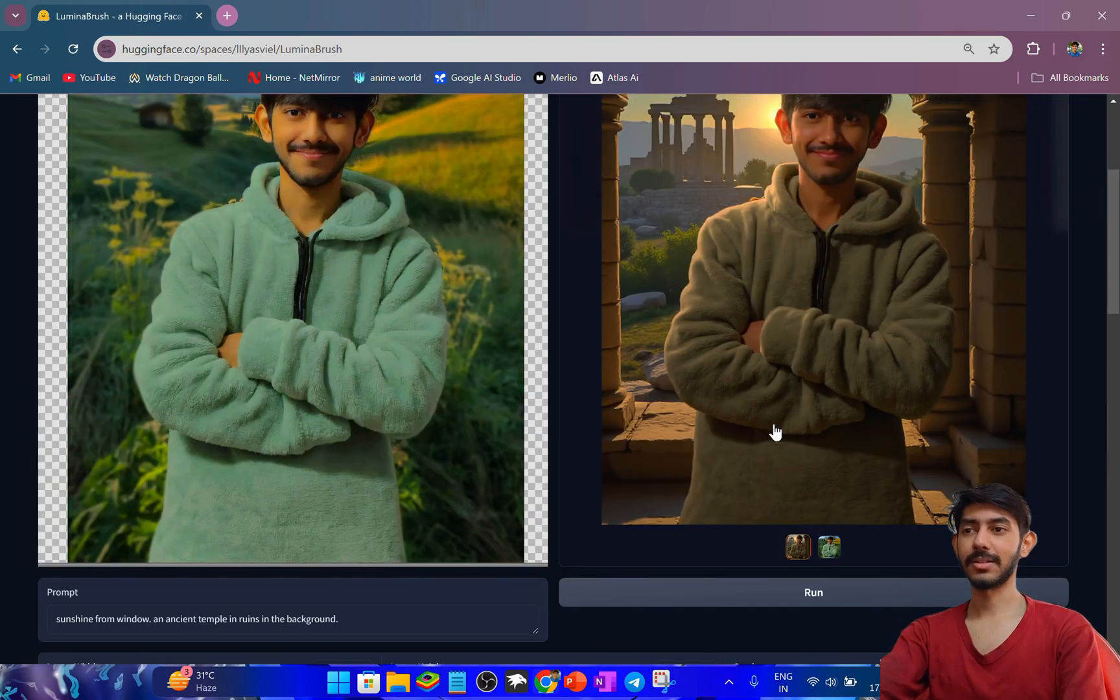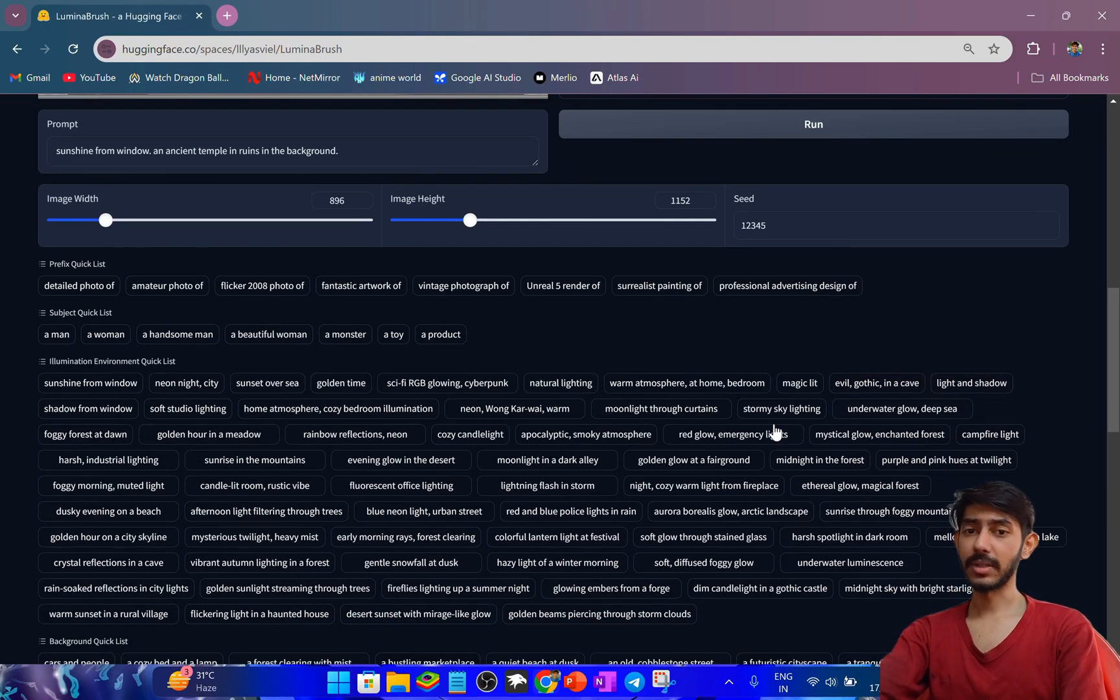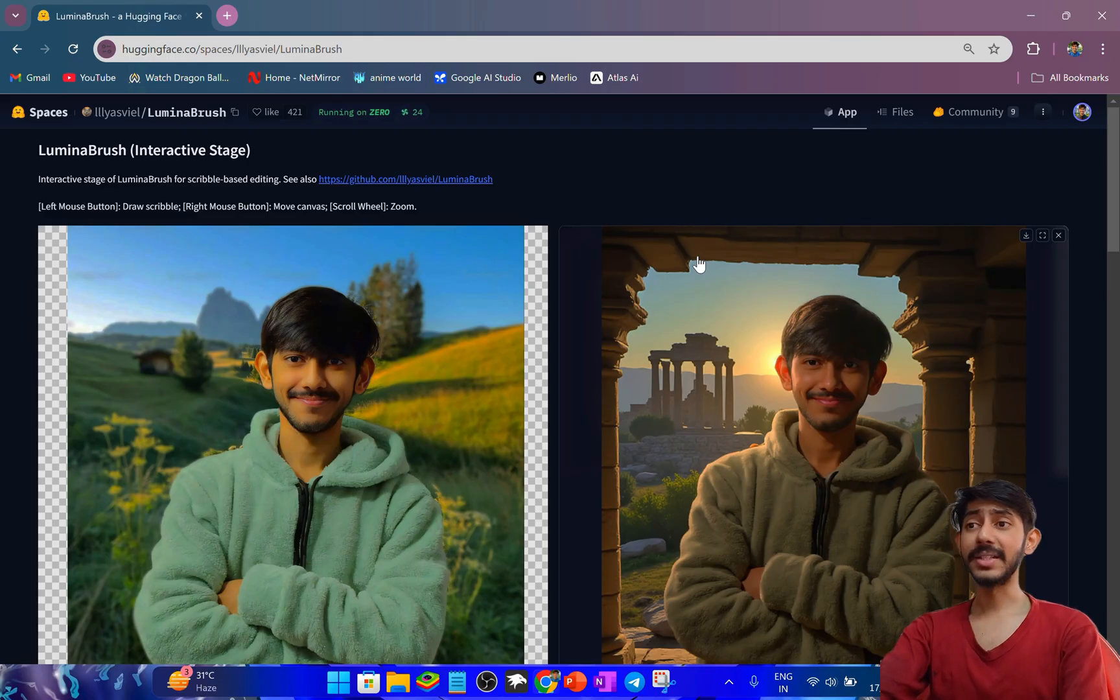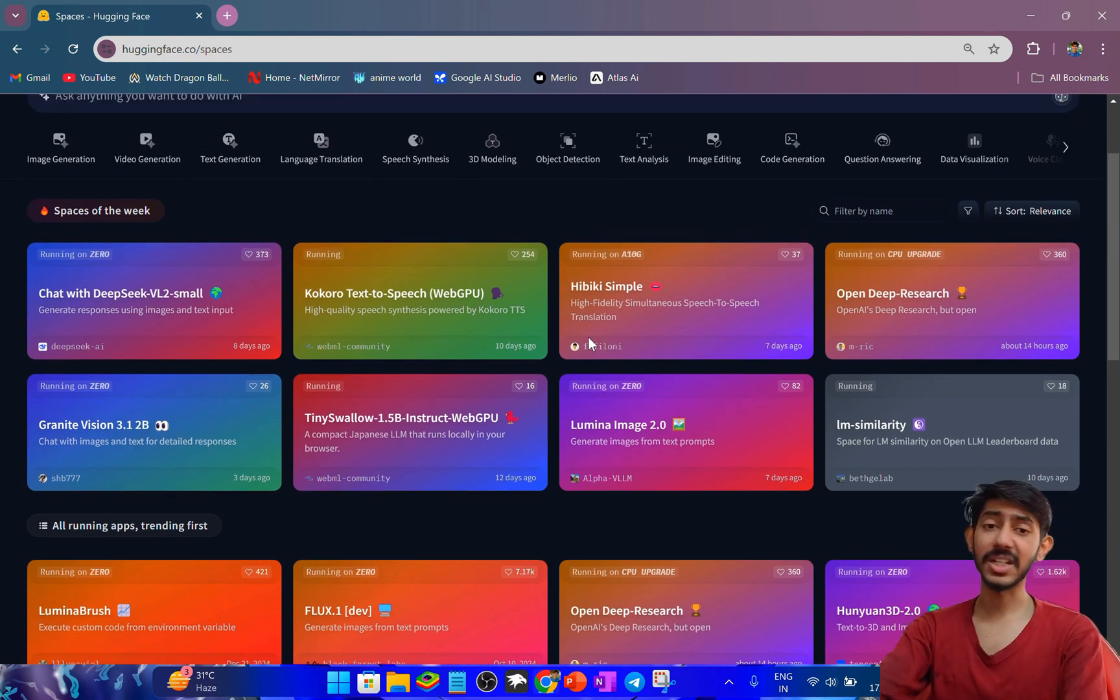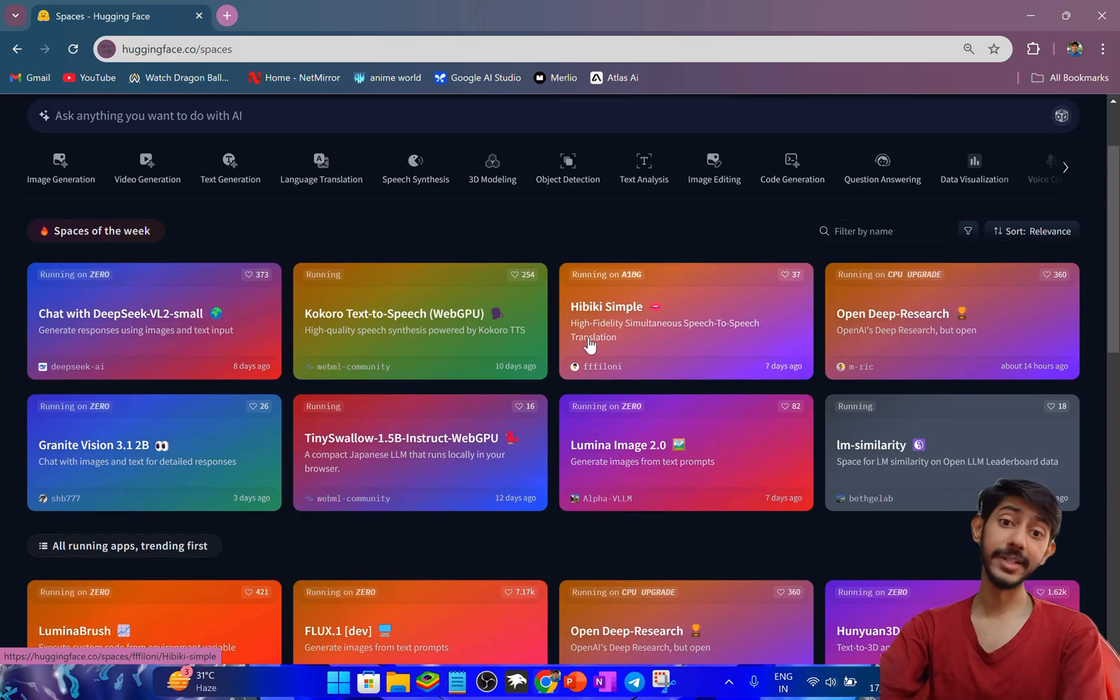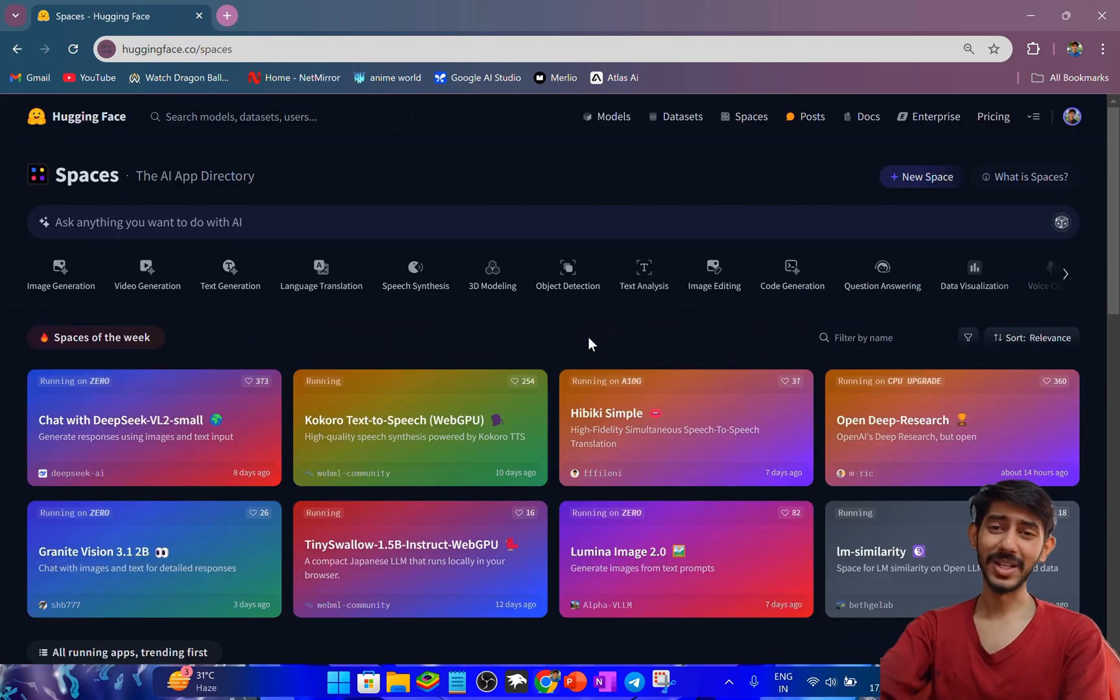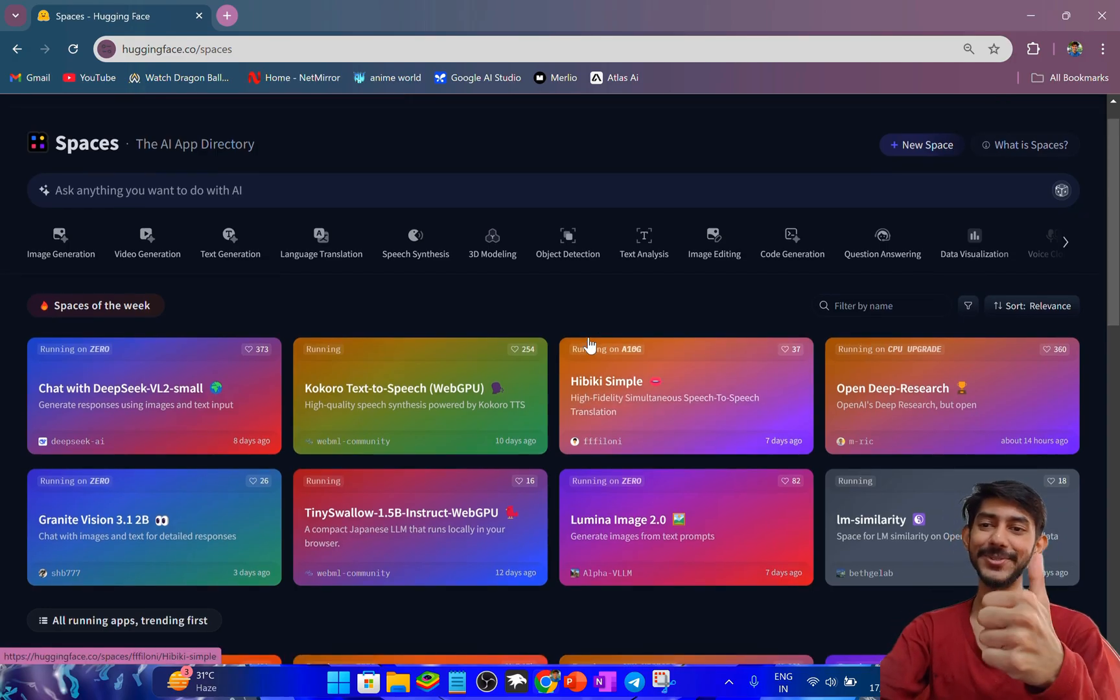You can use any of the prompts. You guys can definitely use this Lumina Brush tool from the Hugging Face website. It's amazing - a lot of spaces are available here for image processing, image generation, text to image, image to text, text to video, anything. I will definitely show you all the features of these different spaces in different videos. Hope you guys like it, thank you.